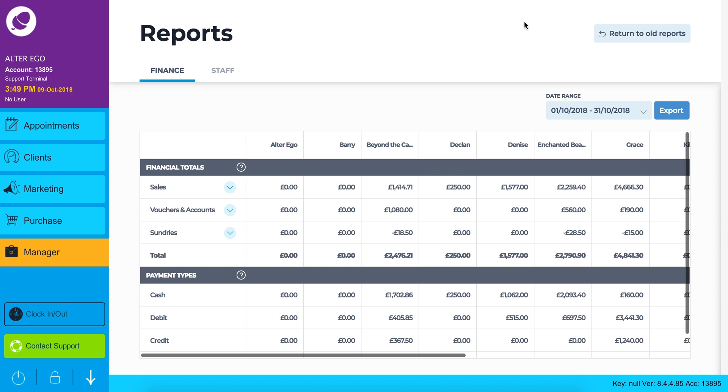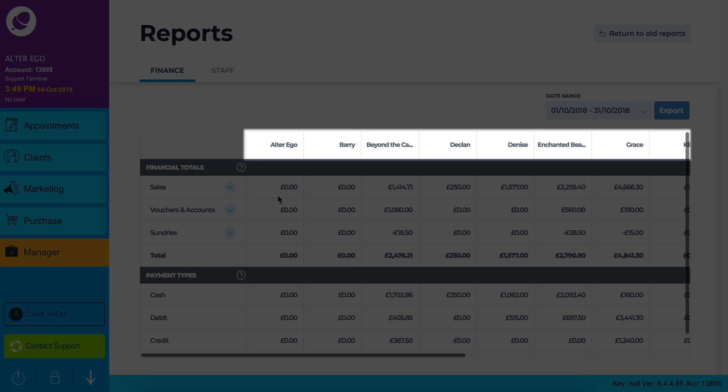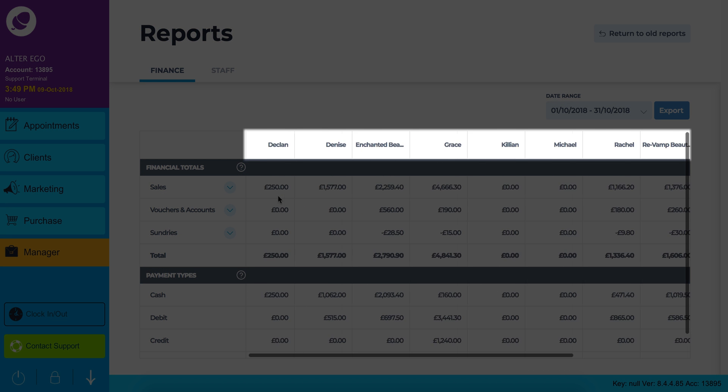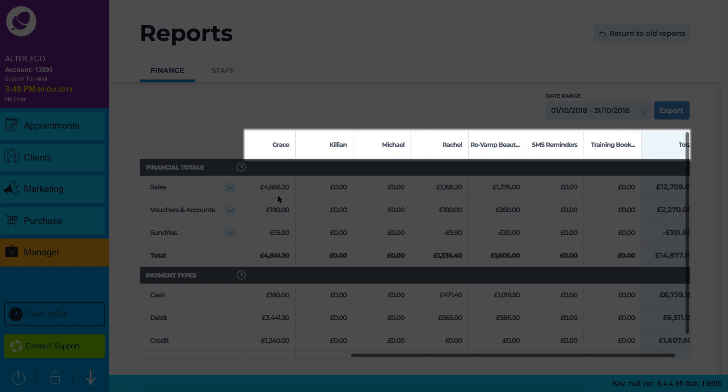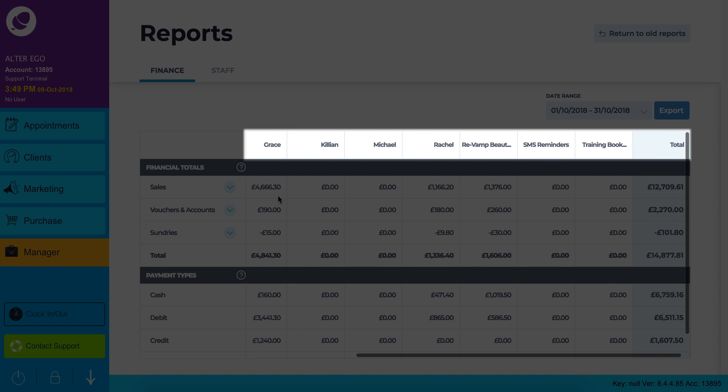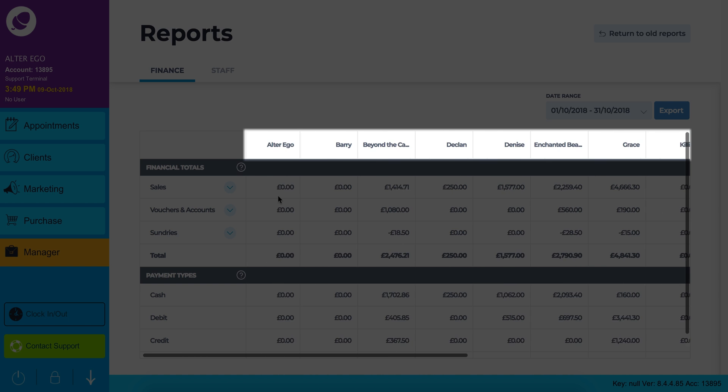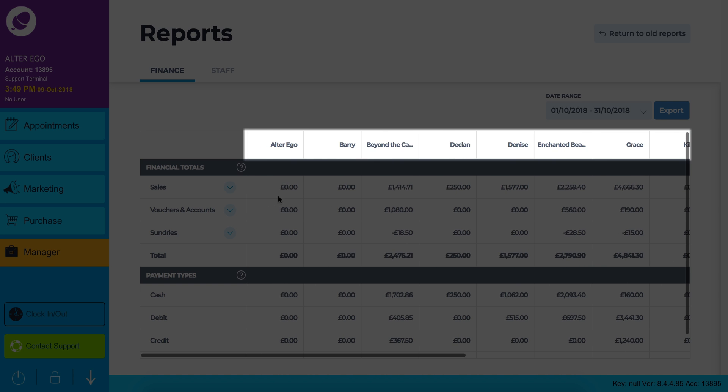Let's check out your financial totals. If you run multiple branches you can see them along the top of your screen. This allows you to see all of your salons and compare against each other, otherwise you will just see one branch.